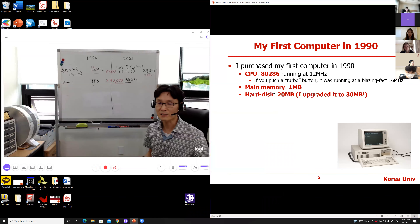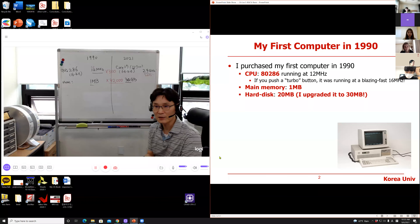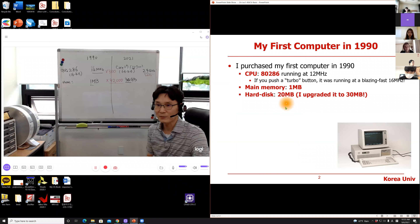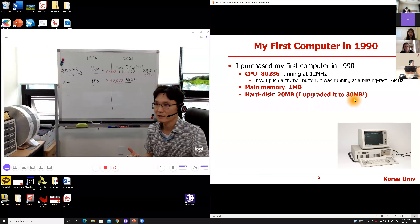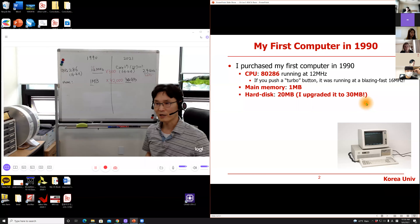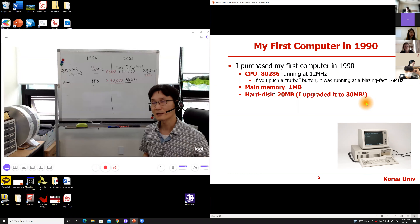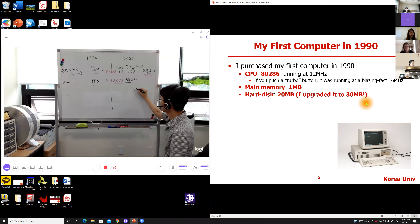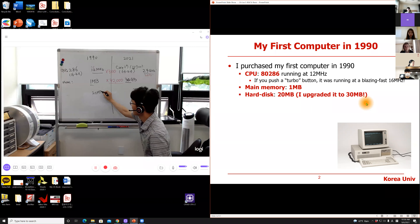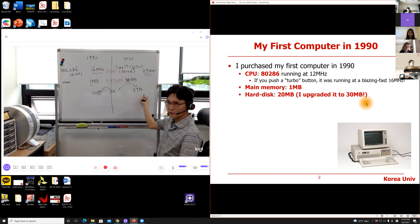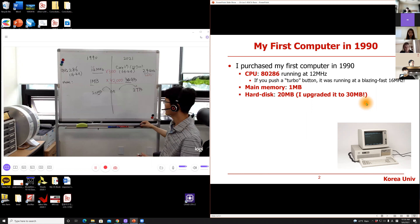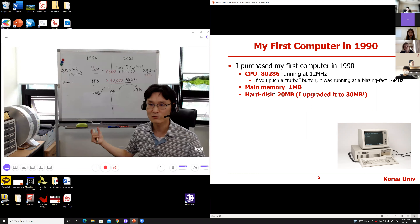How about hard disk? Back in 1990 it was 20 megabytes, and I upgraded it to 30 megabytes — and for that I invested $100. The computer in my office has two terabytes. So 20 megabytes versus two terabytes — the unit is different: megabyte, gigabyte, terabyte — that is two orders of magnitude difference. And the monitor was black and white.